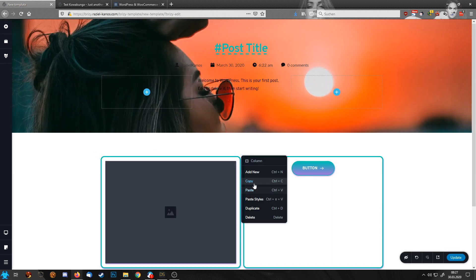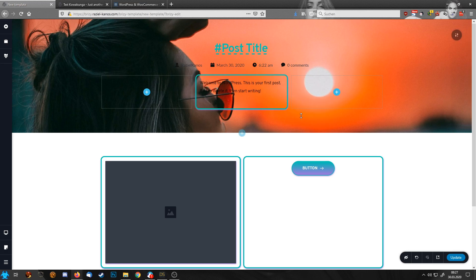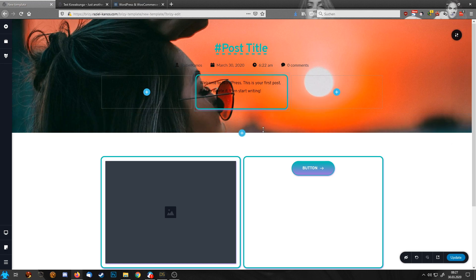And now I can here, for example, say copy and here paste style. Boom. It fits. It's perfect.